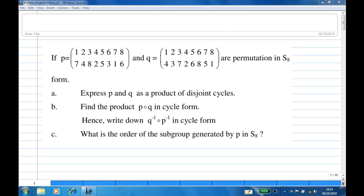For this recording, we are given a permutation in S8, where P is given in two-line form and Q is also given in two-line form. Part A: express P and Q as a product of disjoint cycles. Then find the product of P and Q, and also write down Q inverse and P inverse in cycle form. Finally, write down the order of the subgroup generated by P in S8.